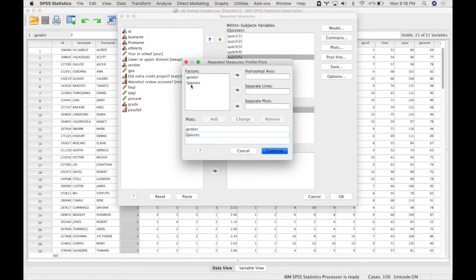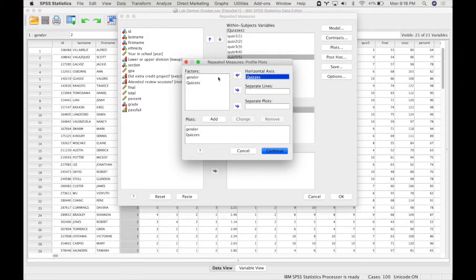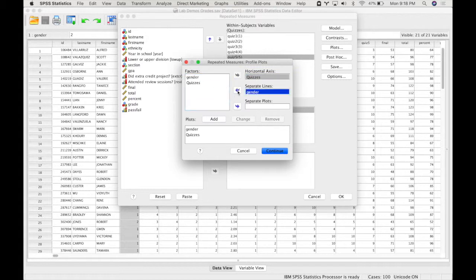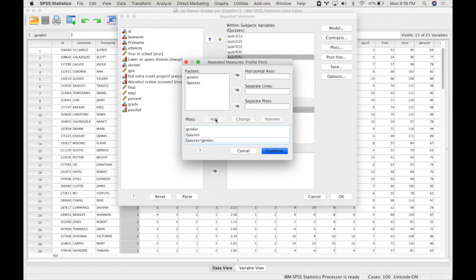Because quizzes has more levels, I'm going to put that on the horizontal axis and then use separate lines for gender, and that's because it'll make it easier to interpret. Then you press continue.